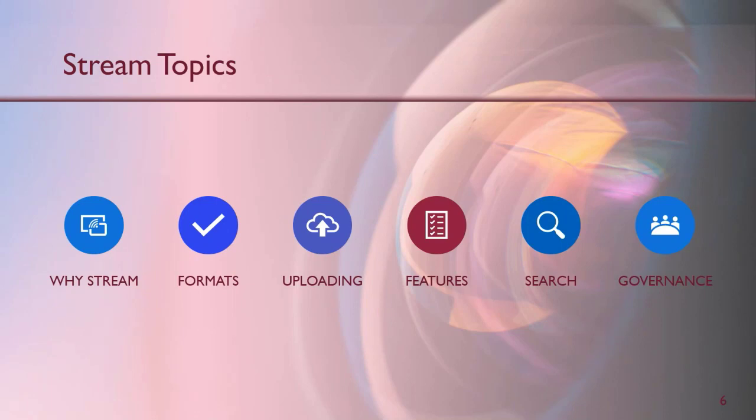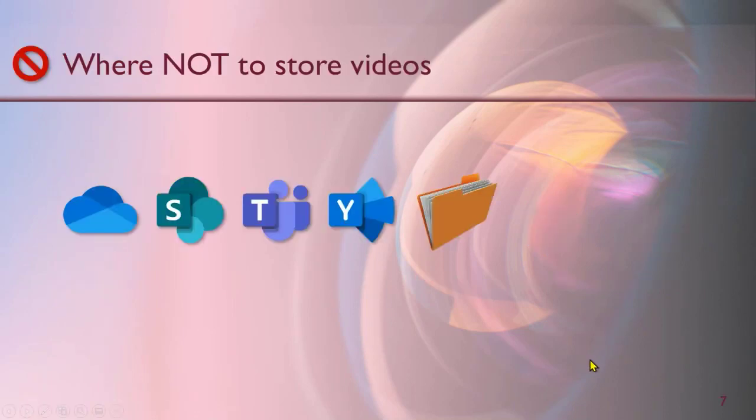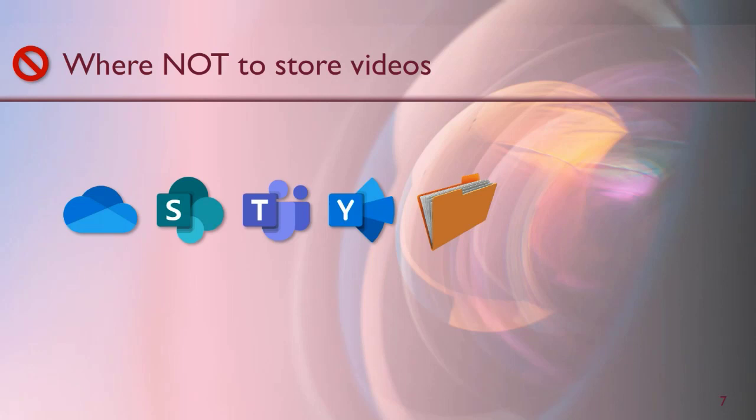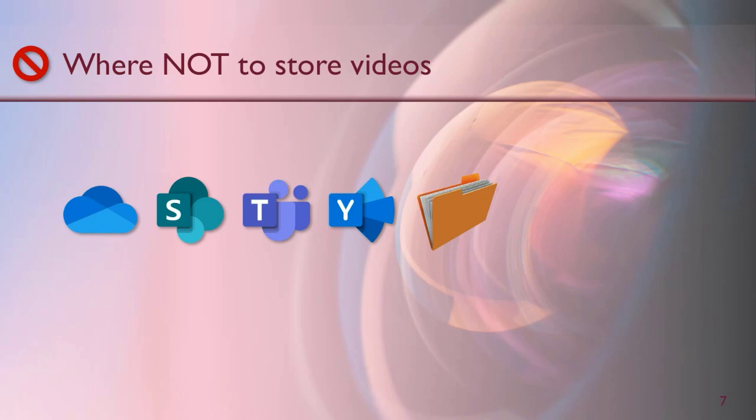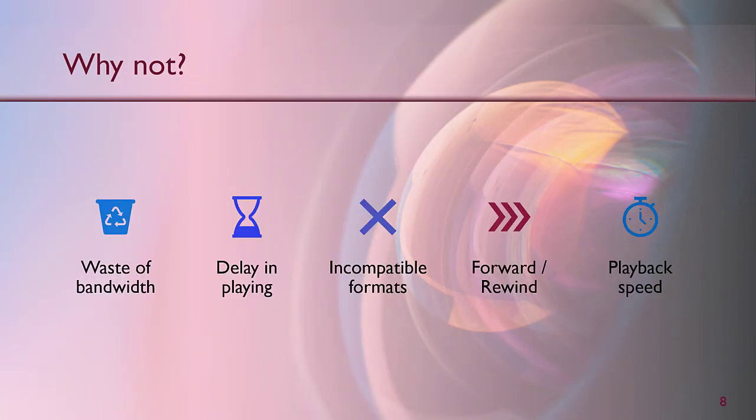Before we dive into it, we need to know what is Stream and why do we really need it? Stream is for videos. The question is, do we actually put our videos on a special thing like Stream? In corporate context, most of our videos are either on a file share or nowadays they may be on SharePoint or OneDrive or Teams, and that is not optimal.